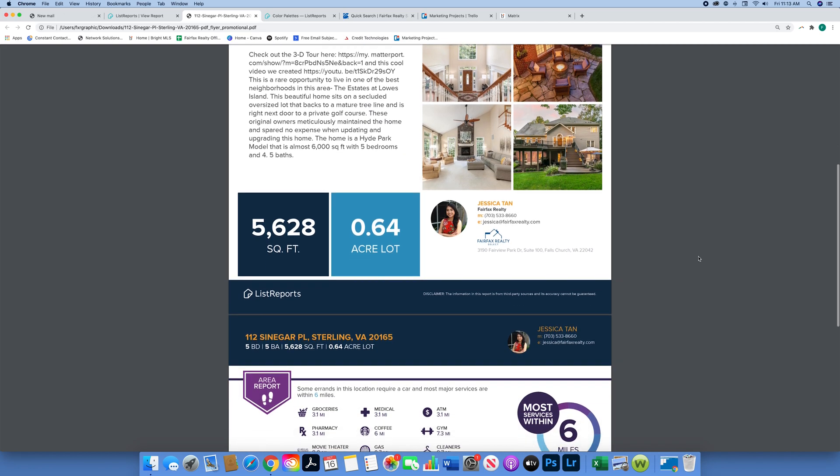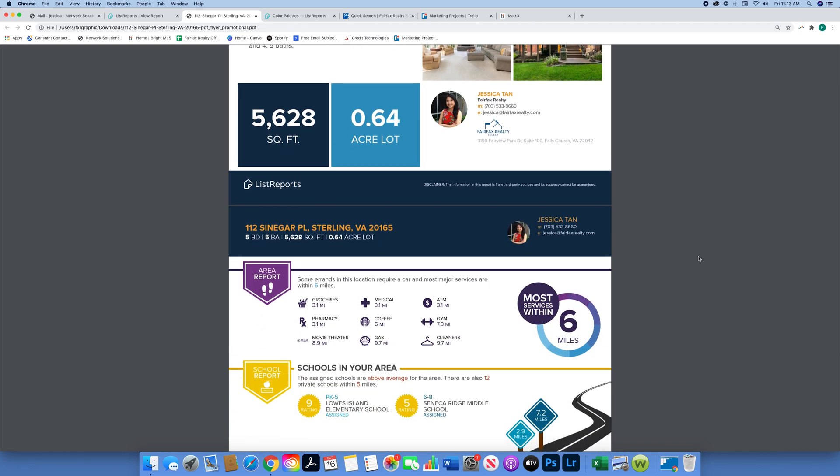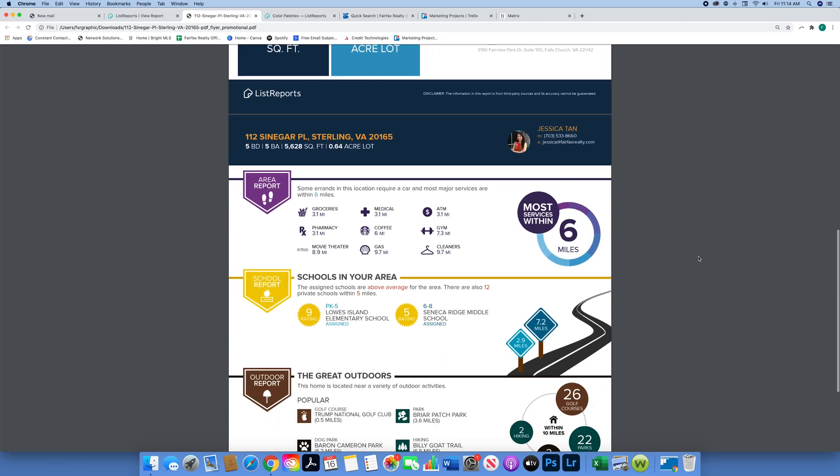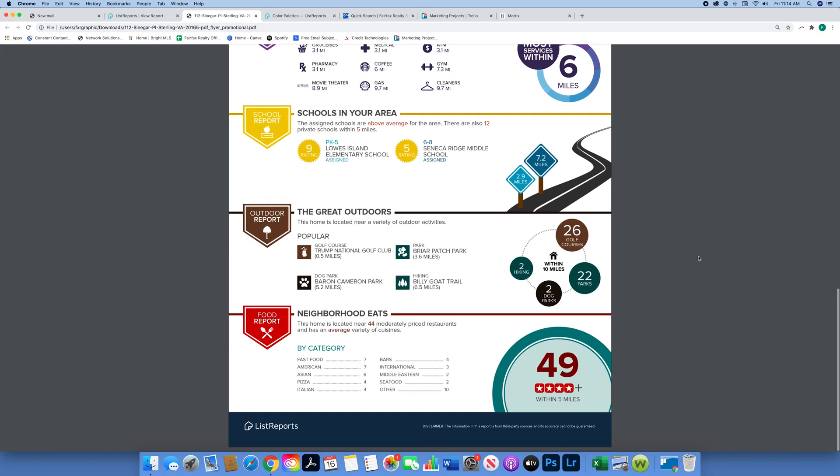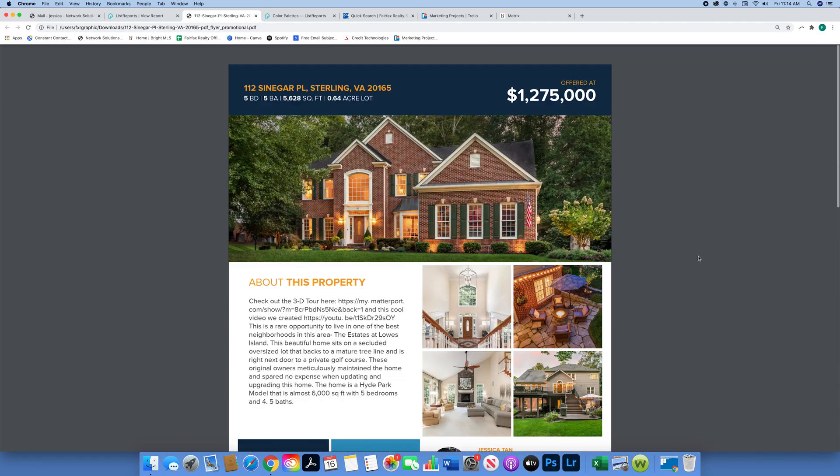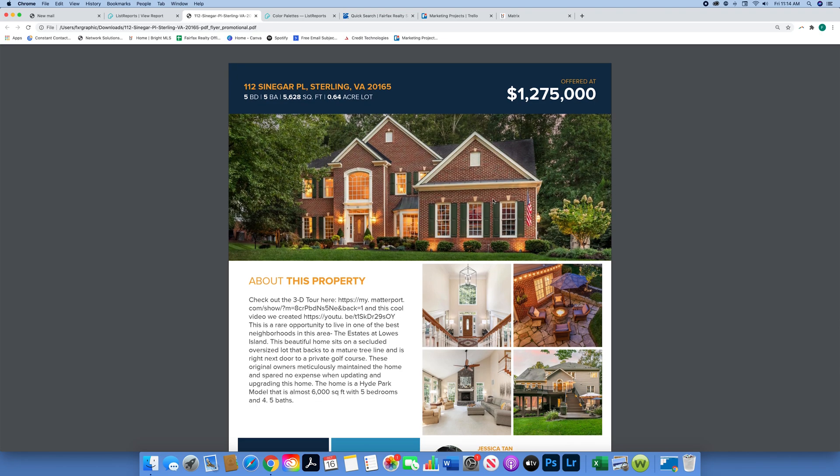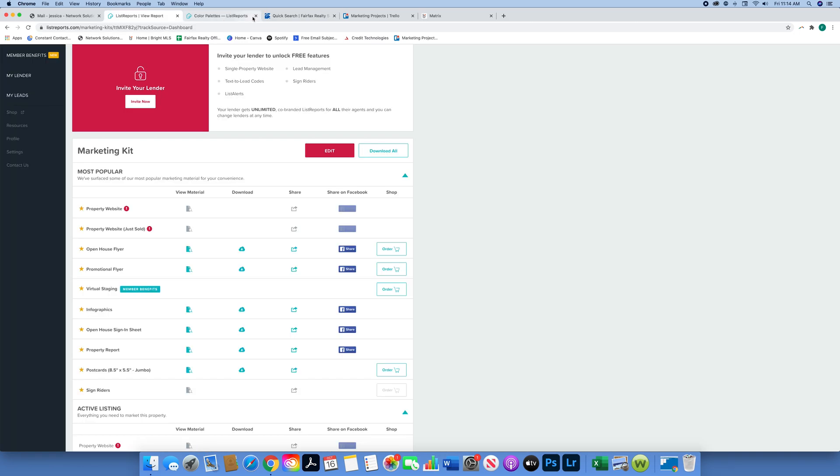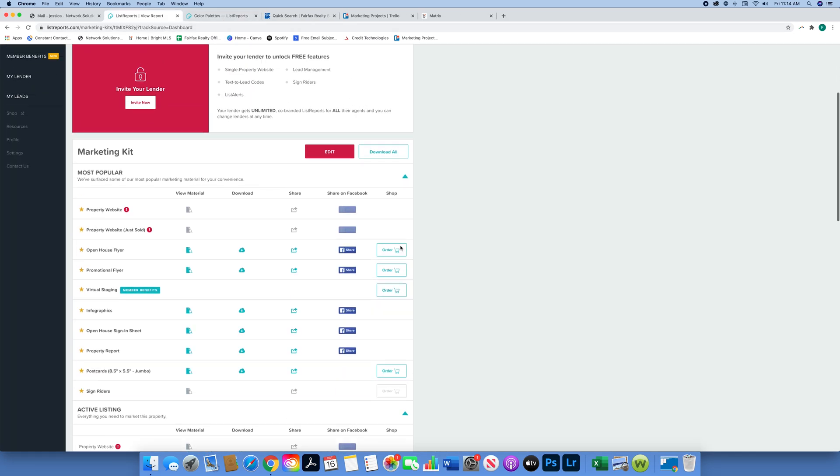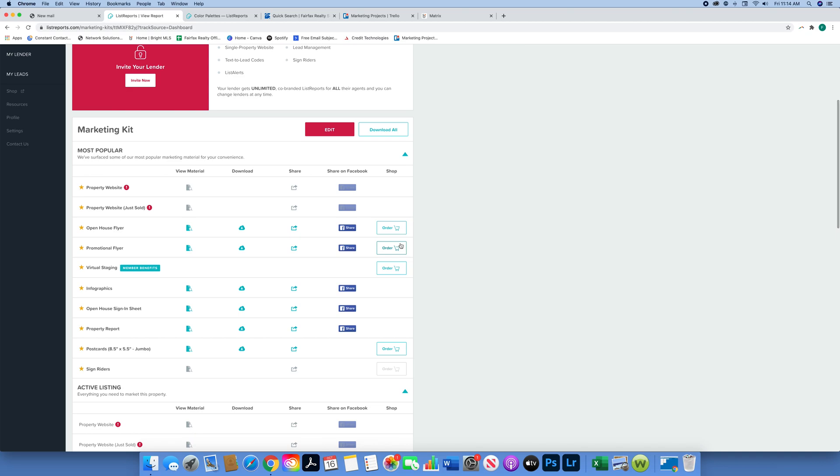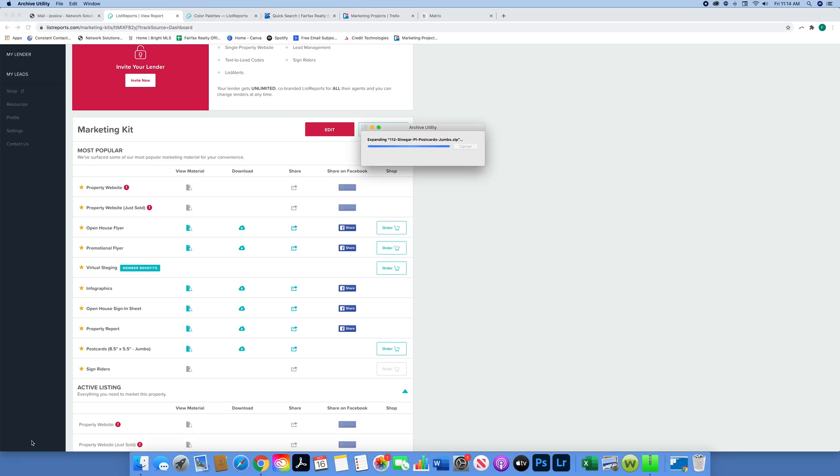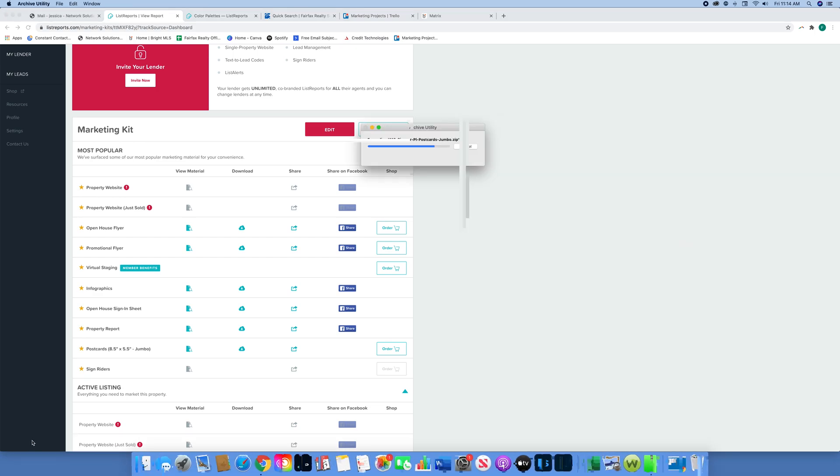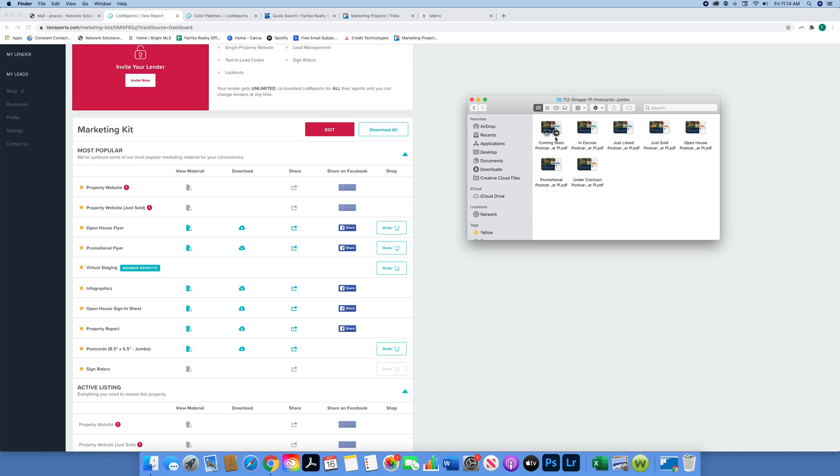It pulls it from MLS and it'll tell you what restaurants are nearby, the square footage of the house, basically all the information the buyers are going to want to see from your listing. Let's look at a couple other things. We have postcards - now these are jumbo postcards. The cool thing about this is it actually downloads a bunch of different ones, so we have Coming Soon, Just Listed, Just Sold, Under Contract, Promotional Postcard.